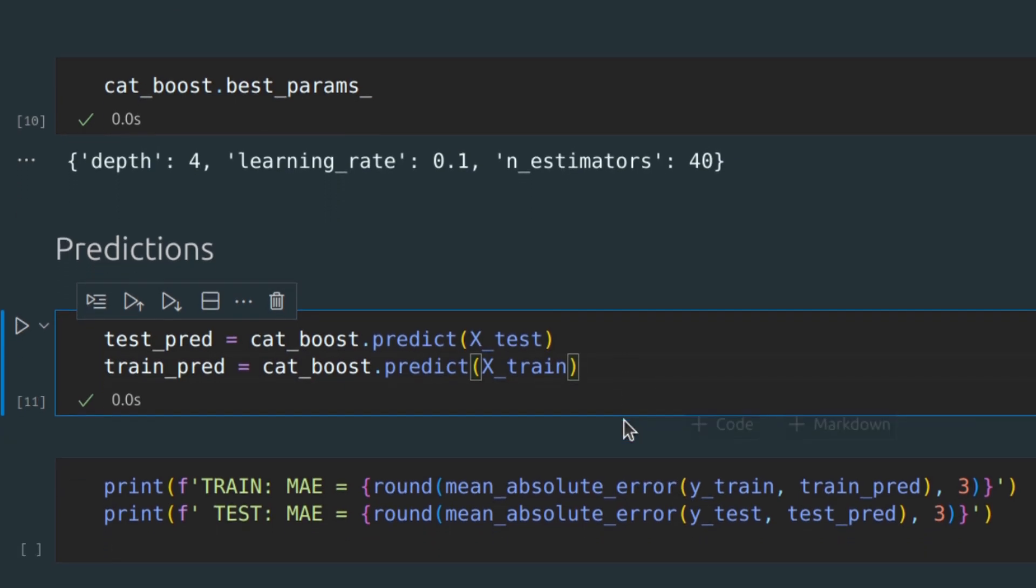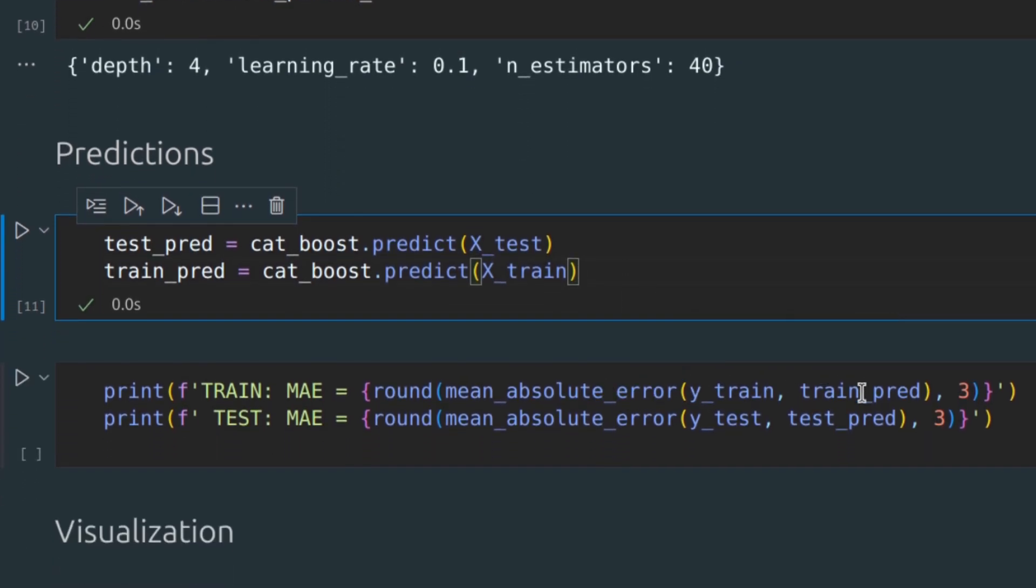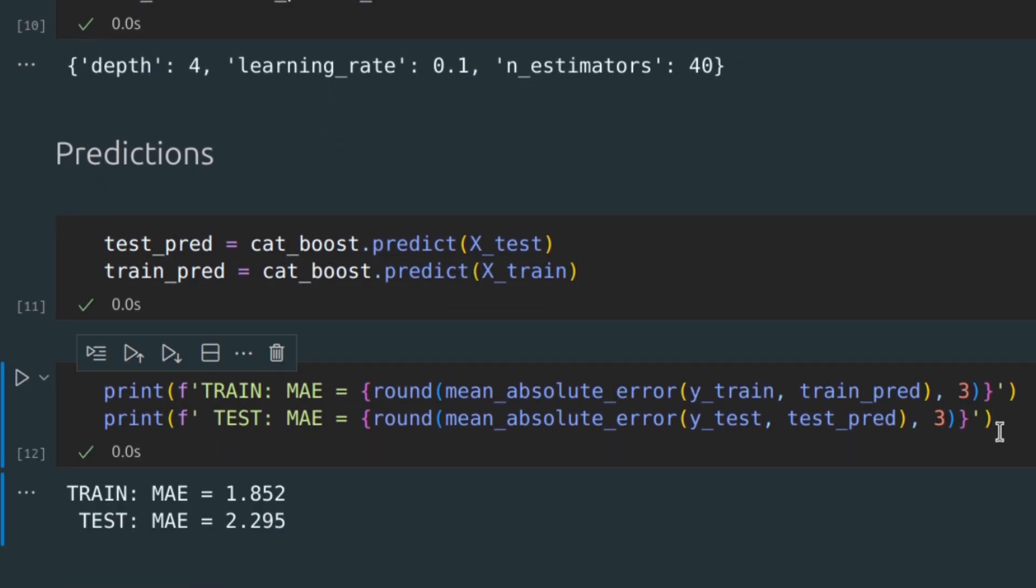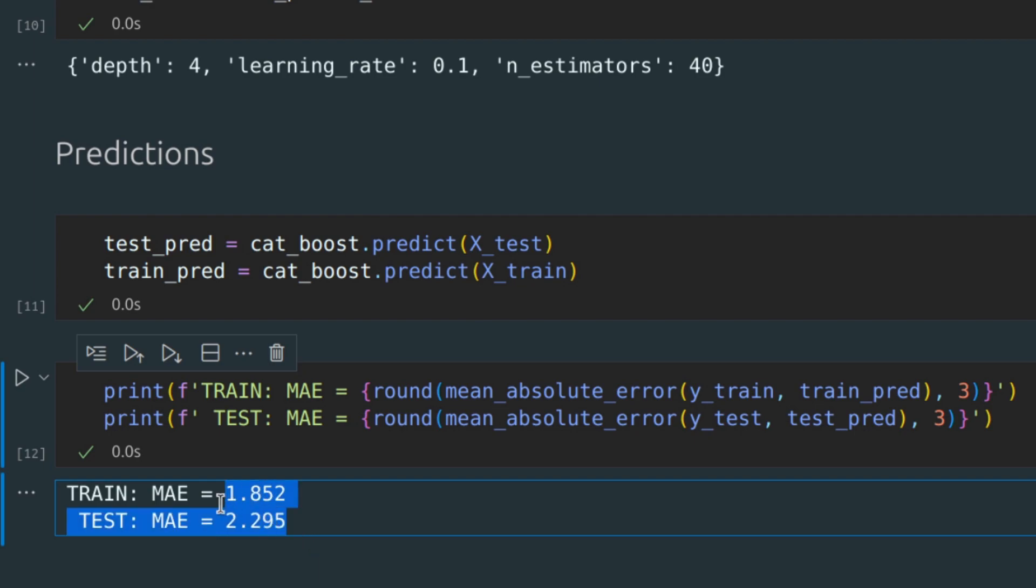Let's compute the mean absolute error for our predictions. As we can see, the difference isn't tremendous. The result is quite good.